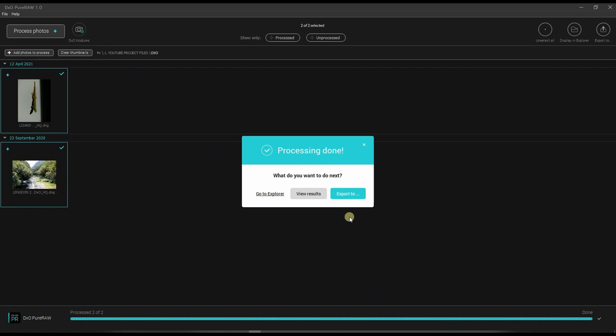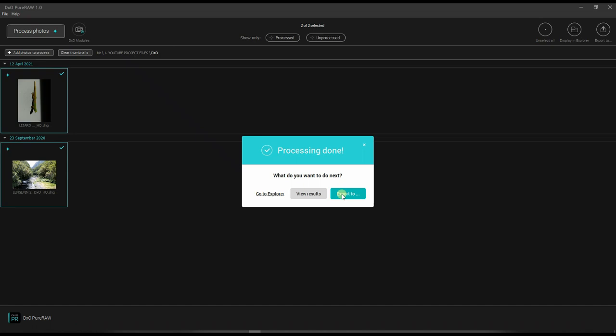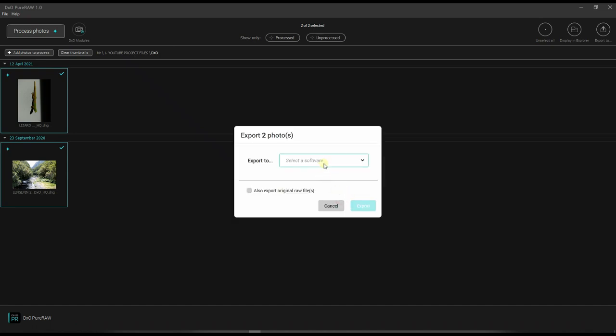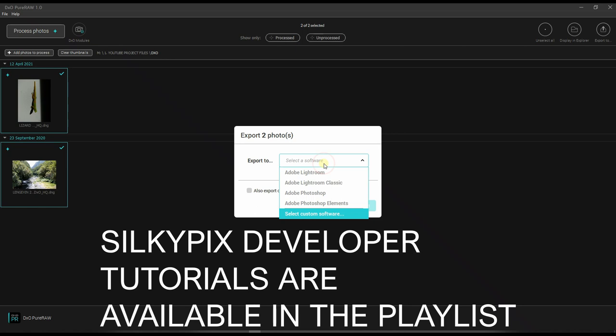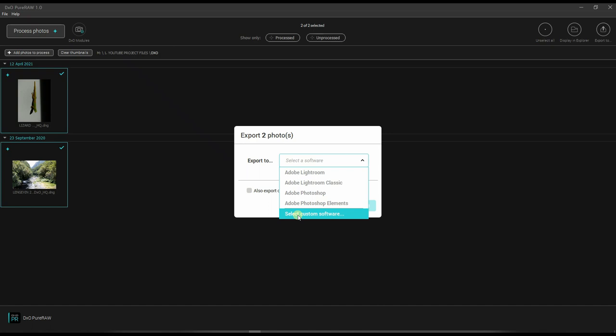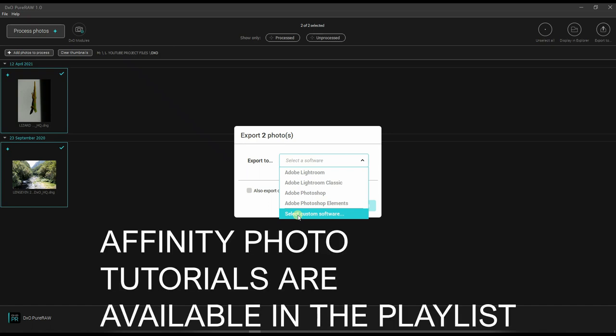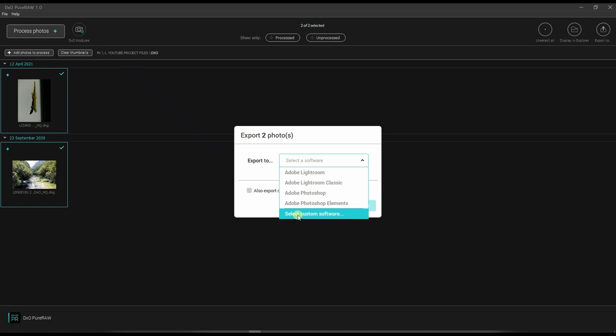And now here's the interesting part. The processing is done. You can either now directly export to your choice of software. Obviously Adobe is the famous one. But if you have Capture One, if you have like me, I personally use Silkypix Developer Studio Pro. So Silkypix users should select custom software, same goes for Affinity Photo, and export directly there. So I'm not going to do that, but you have that option.